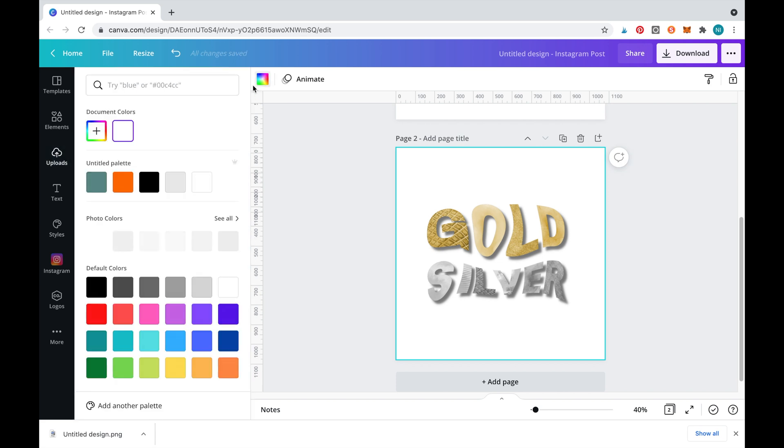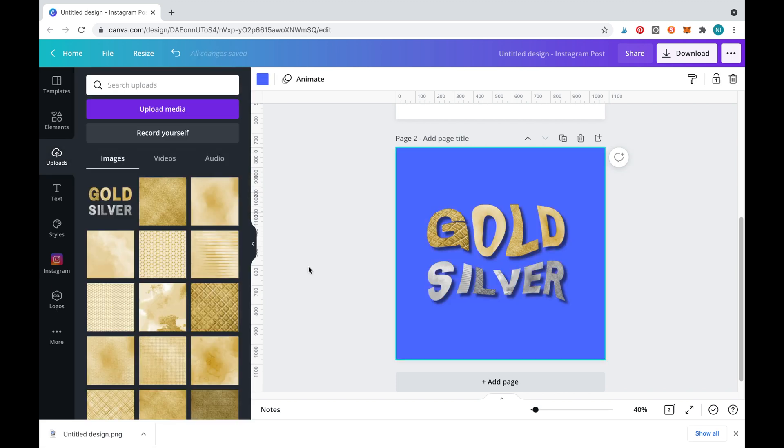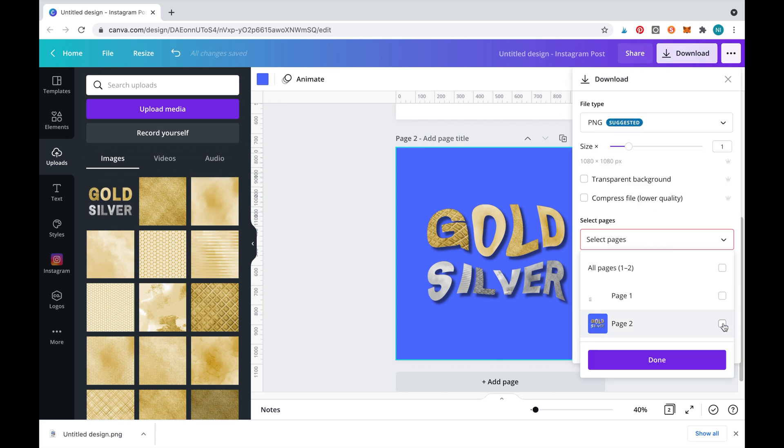As this is a transparent image, you can easily change the background color until you're happy. Now let's download the image.